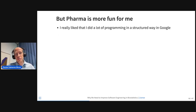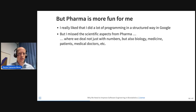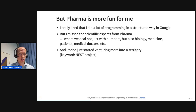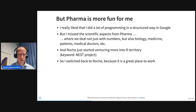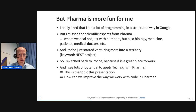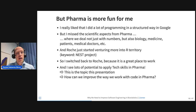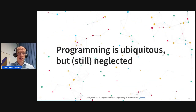But pharma is more fun for me. I really liked the law of programming in a structured way at Google, but I missed the scientific aspects of pharma — where we deal not just with numbers but also with biology, medicine, patients, and medical doctors. It's a multidisciplinary environment that's really great. Roche had just started venturing more into our territory with the Nest Project — you've probably seen a lot on this in the pharmaverse days. So I switched back to Roche after about two years at Google. I see lots of potential to apply tech skills in pharma, and this is really the topic of this presentation — how can we improve the way we work with code in pharma?